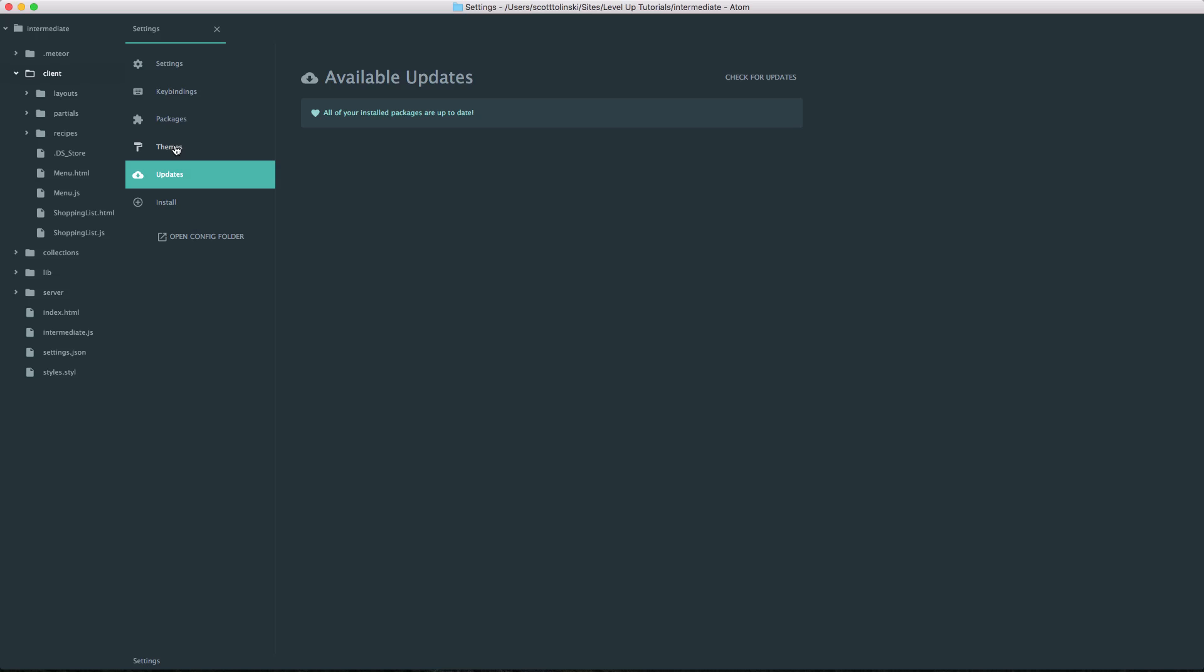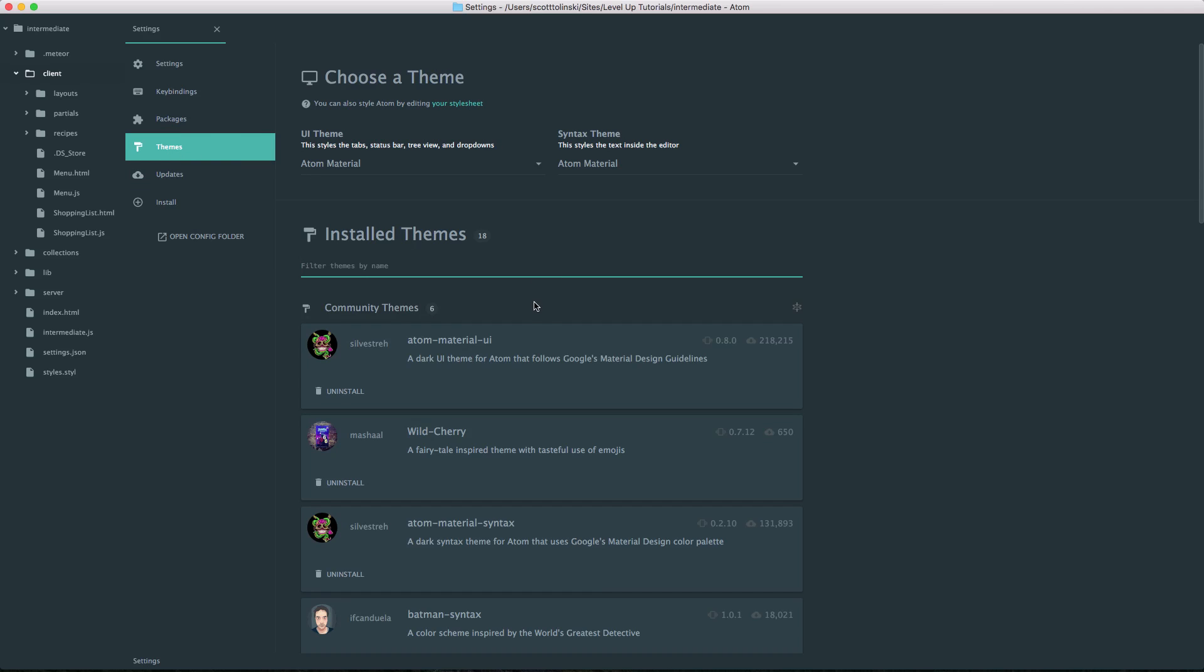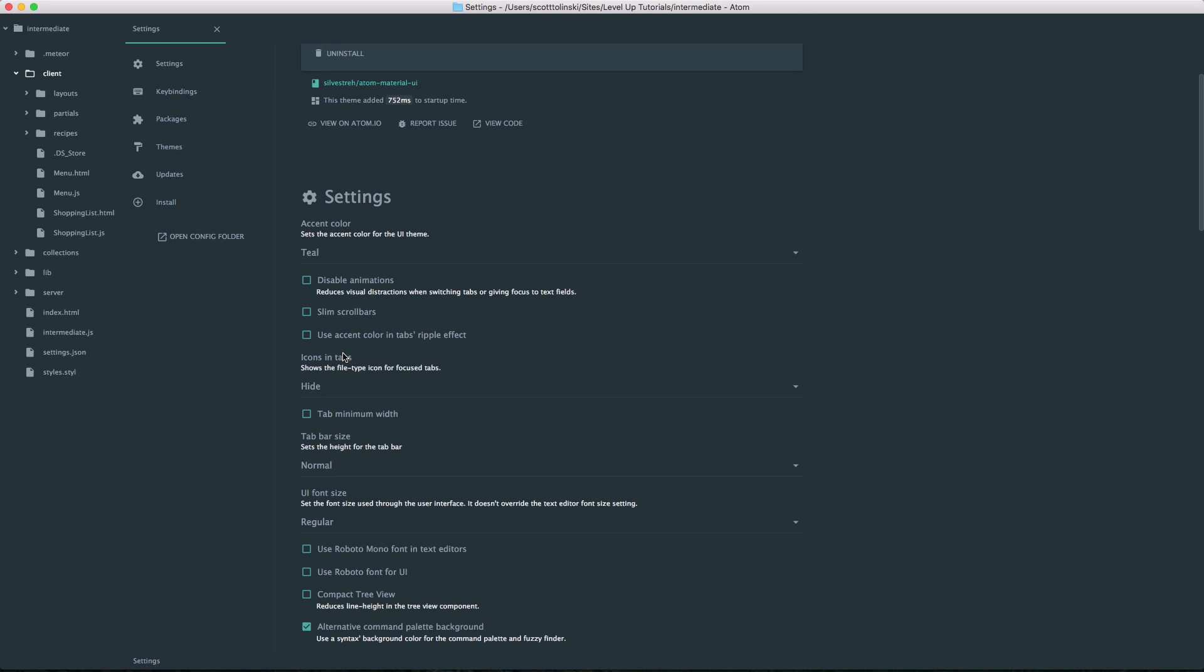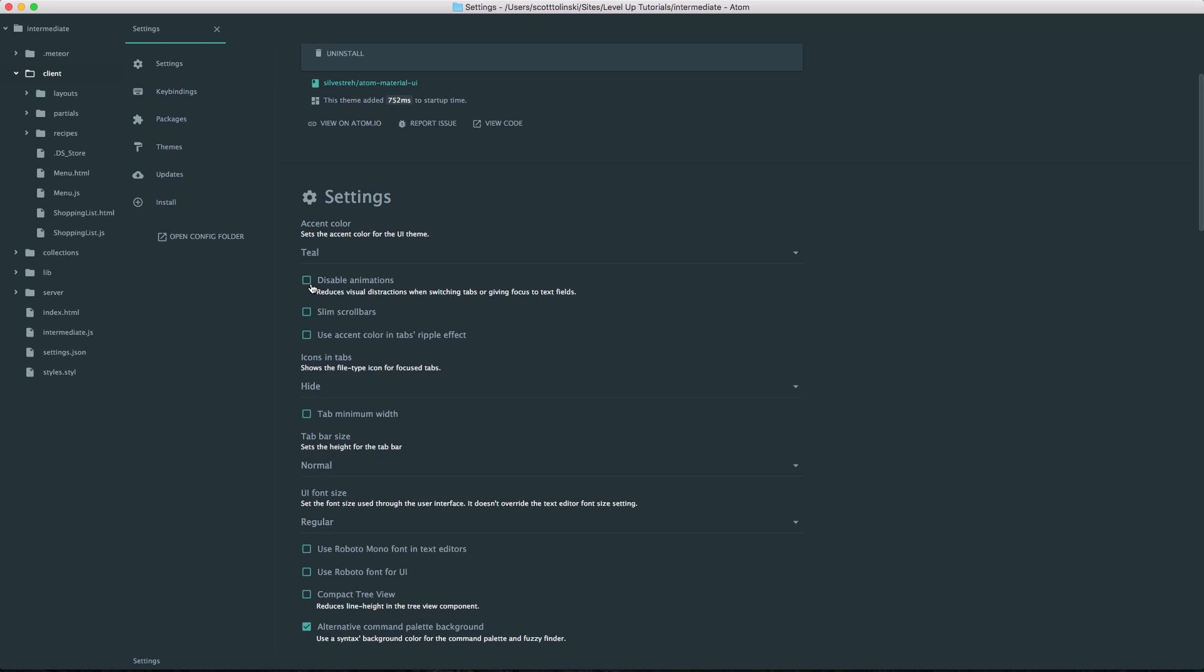Now, what's cool here is we can head back to themes and select this Atom Material UI. We can see we have some settings. We can disable animations if they're taking up too much of our CPU or anything like that. We could have slim scrollbars instead of heavier scrollbars. We could use an accent color in the ripple effect.